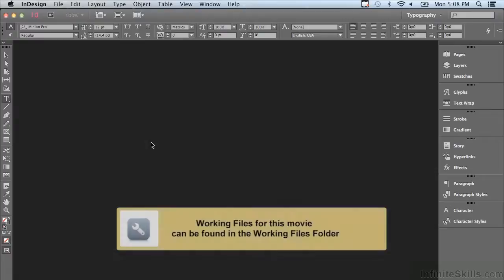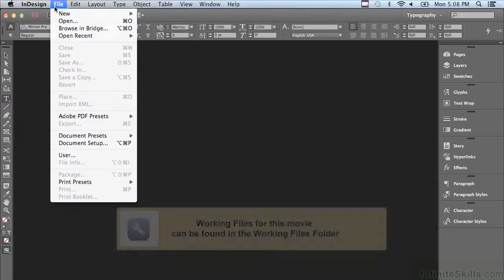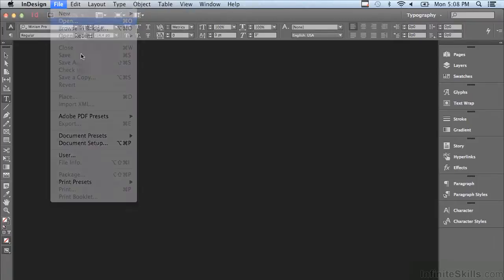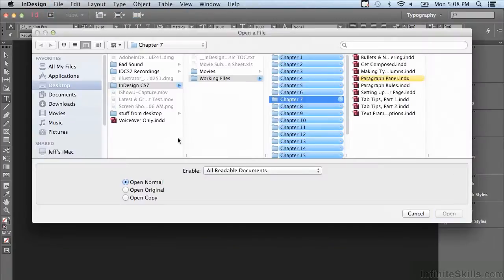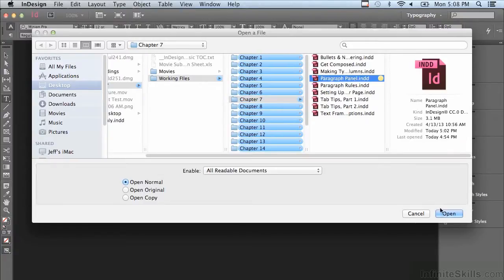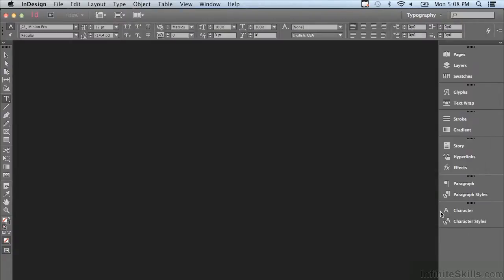In this lesson we're going to begin discussing paragraph formatting. If you'd like to follow along, go under the file menu to open, and in the working files folder go to chapter 7 and select paragraph panel and click open.